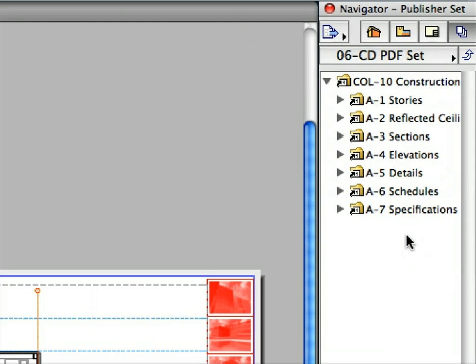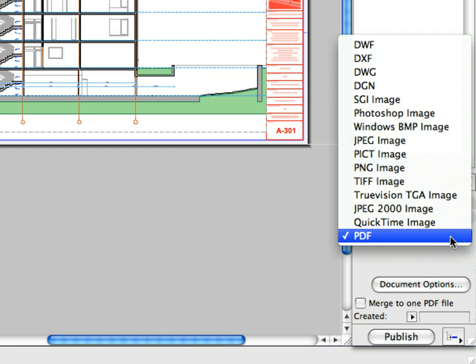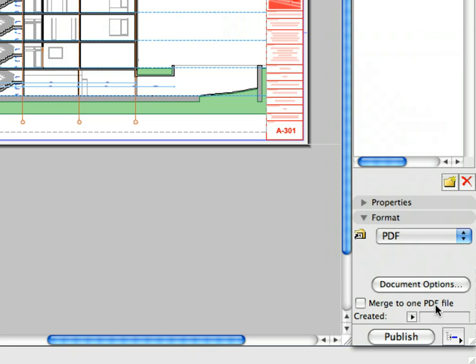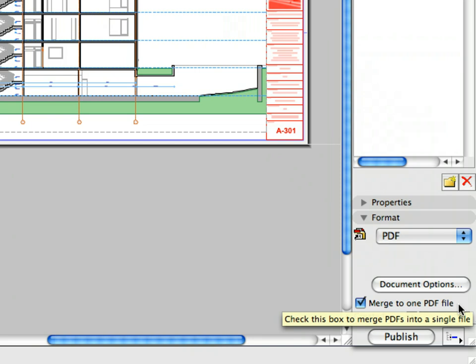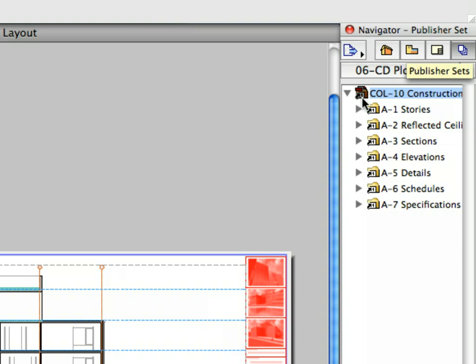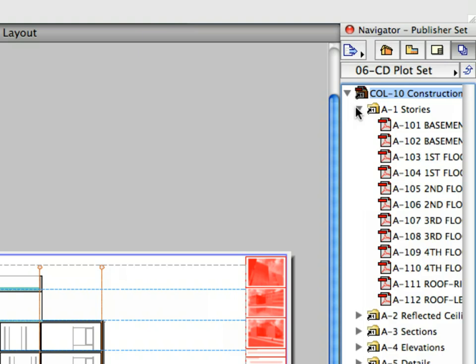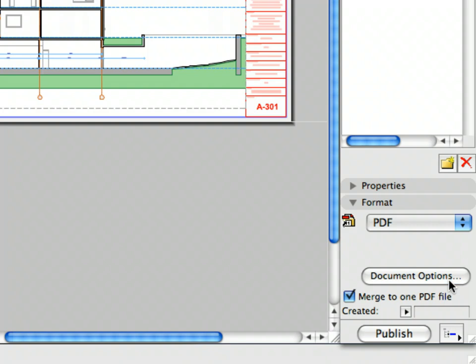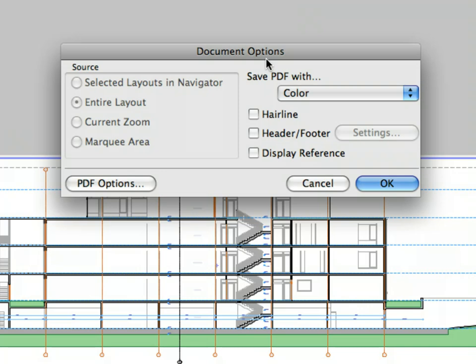Open this set by double-clicking on it. The selected Publisher Set opens. Click to select the Construction Documentation folder. Switch to the Format panel. And select PDF from the drop-down list. And check mark the Merge to one PDF file checkbox. This checkbox enables the published layout sheets to be merged into one single PDF file with multiple pages. You can also select the subfolders separately and publish them as single PDF documents.